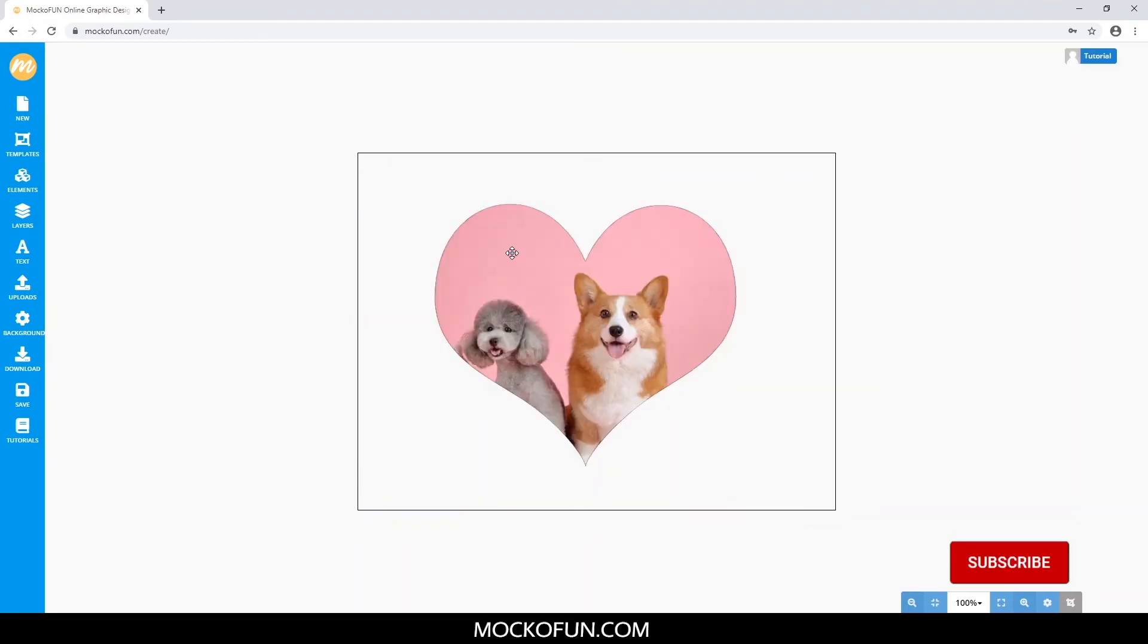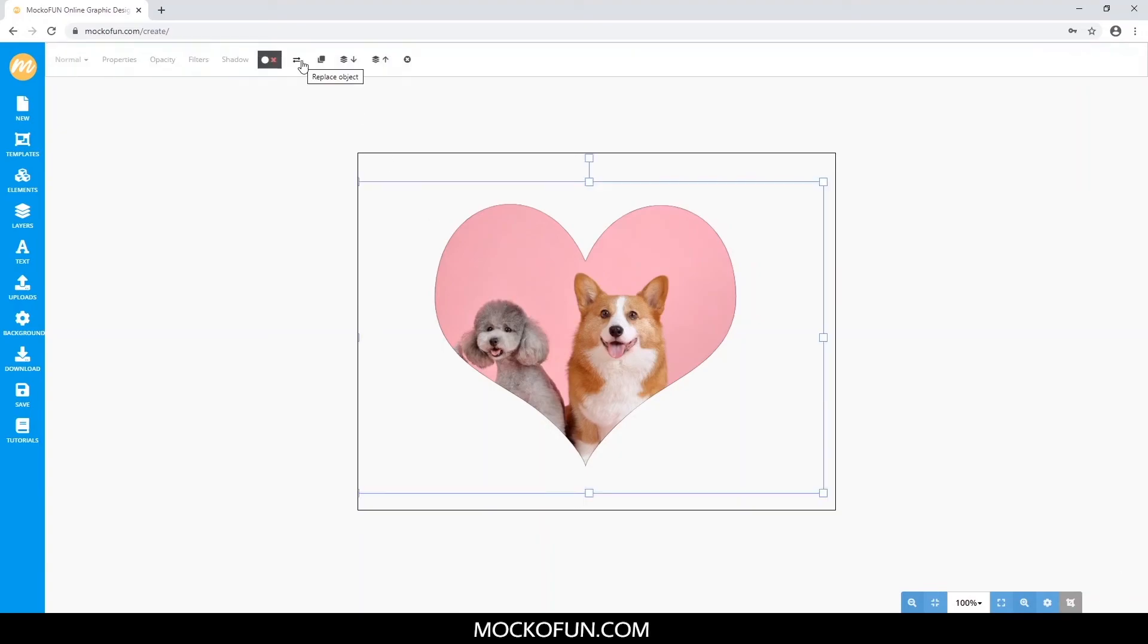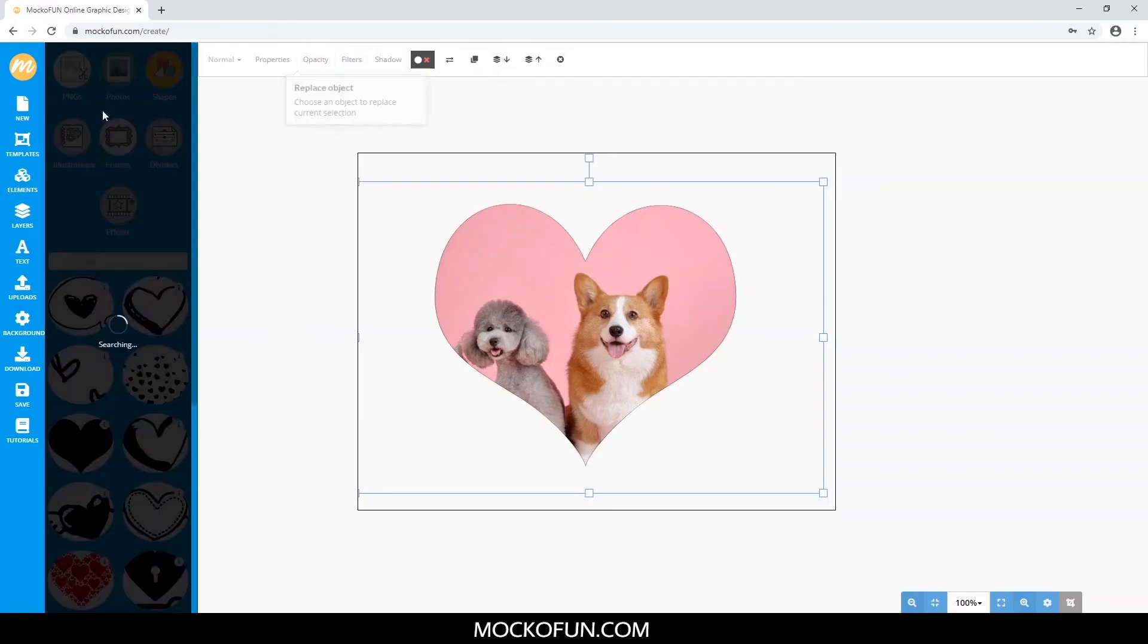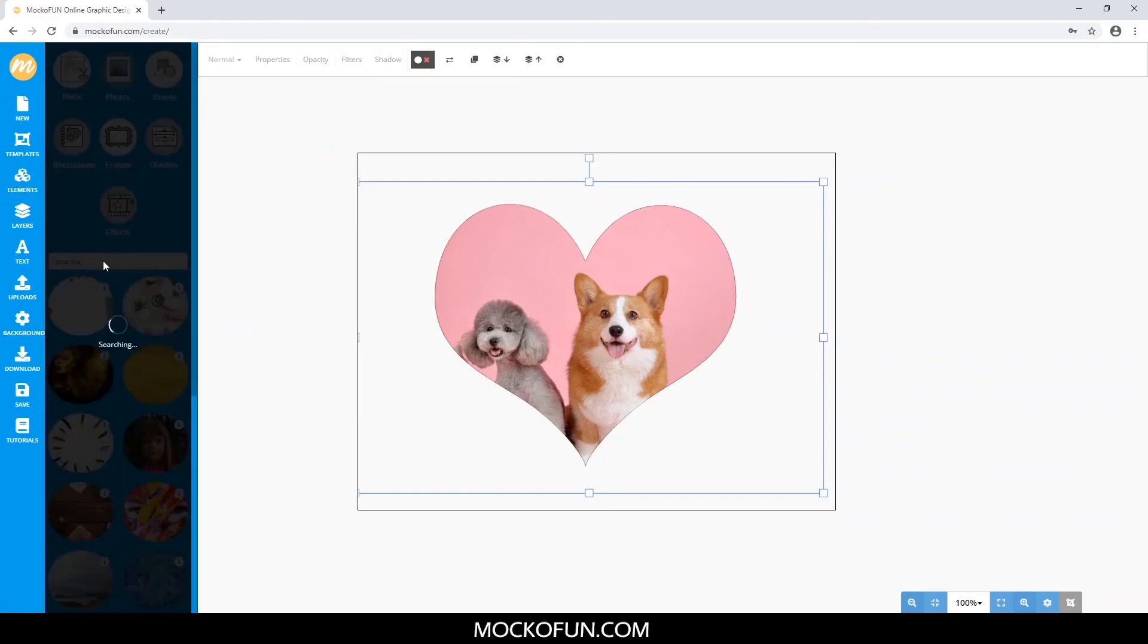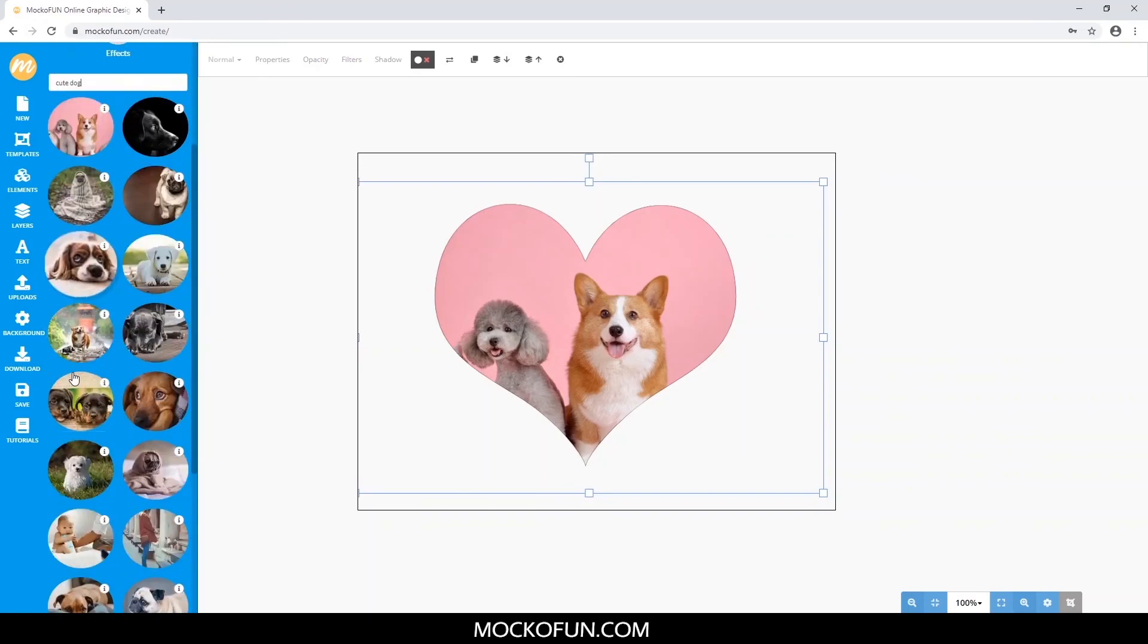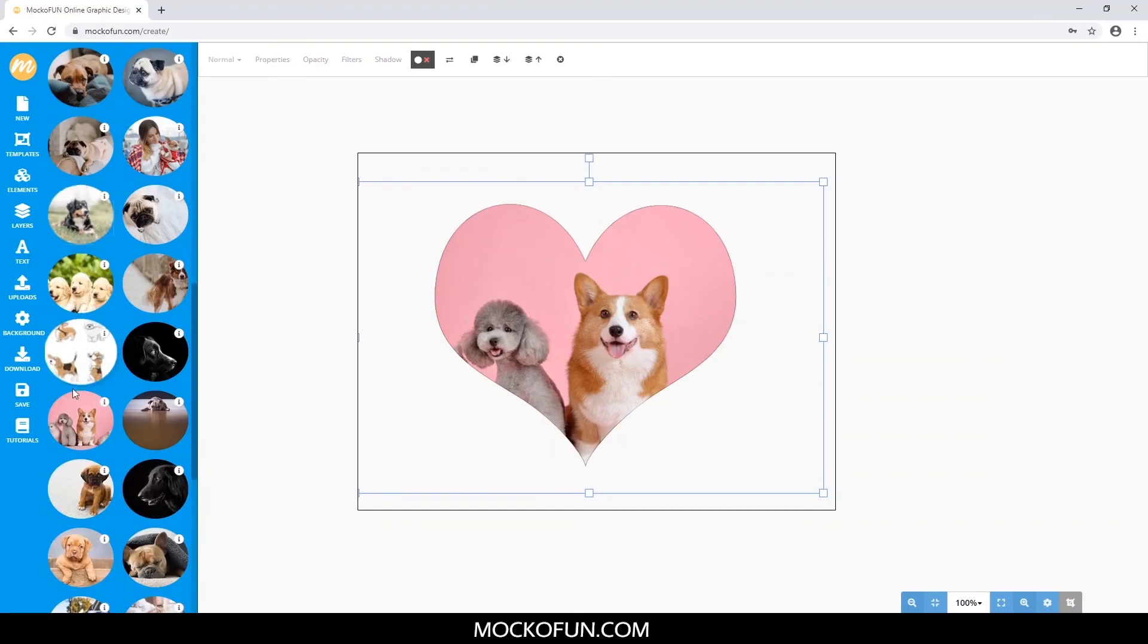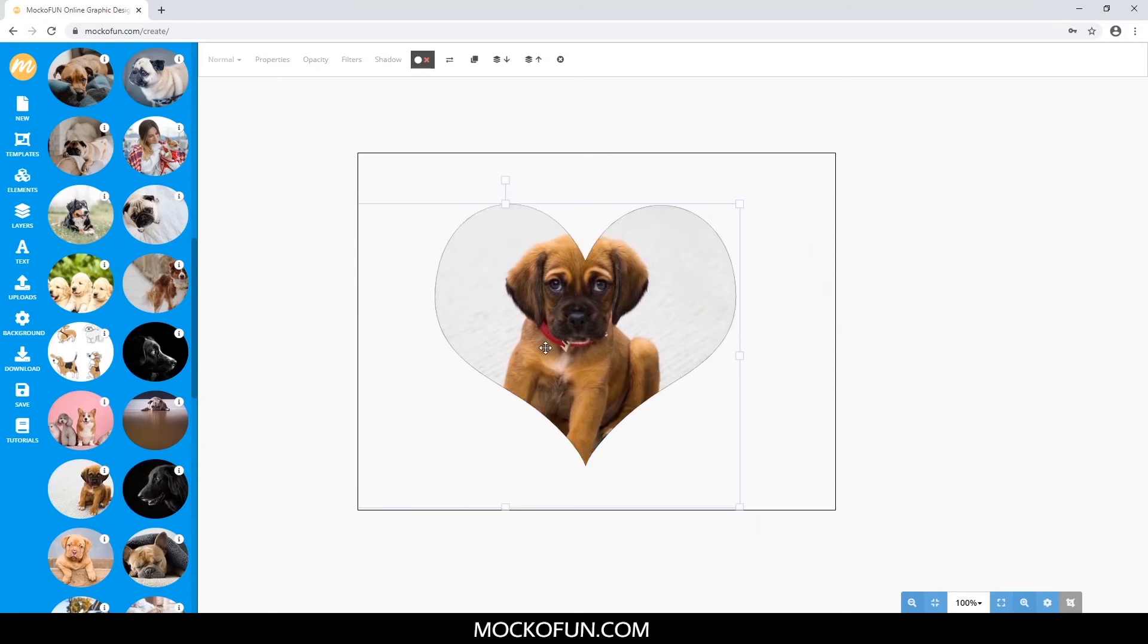Okay, but I've changed my mind about what picture I want right here in the middle. No worries! All you gotta do is click the image you want to replace, click the Replace Object button right here beside the Add Mask button, choose a new image, and there you have it! You can move and resize as you like.